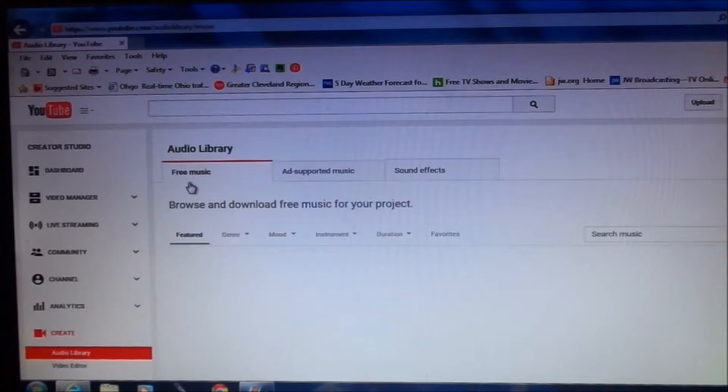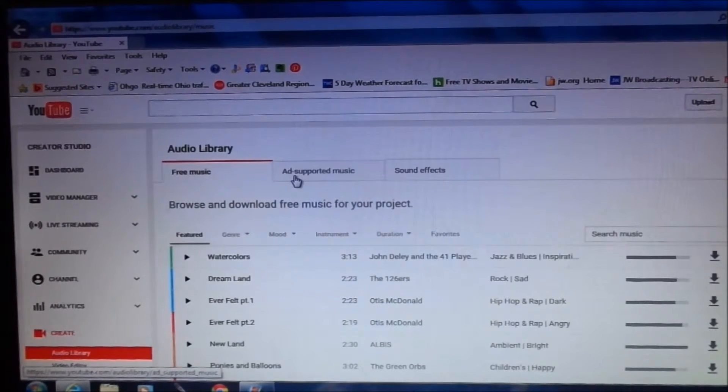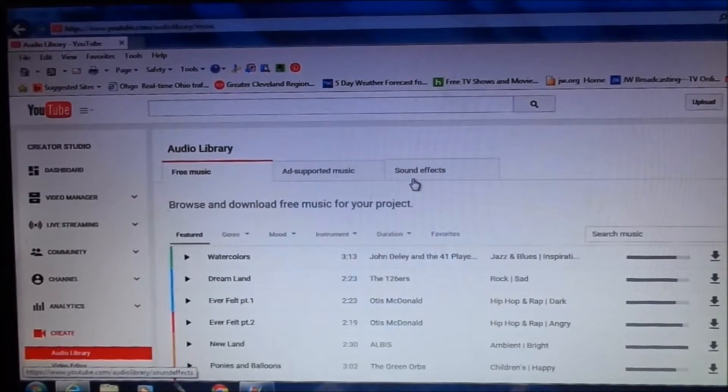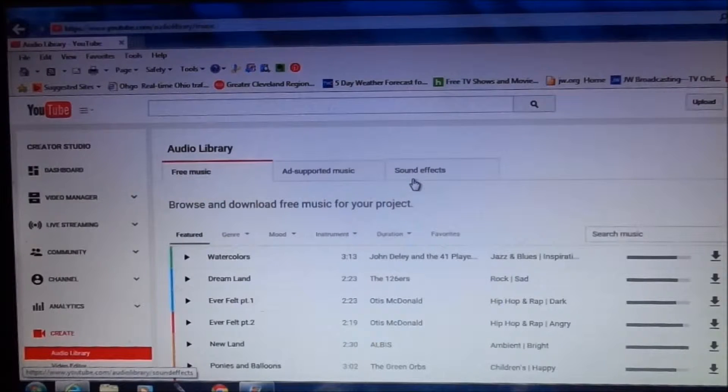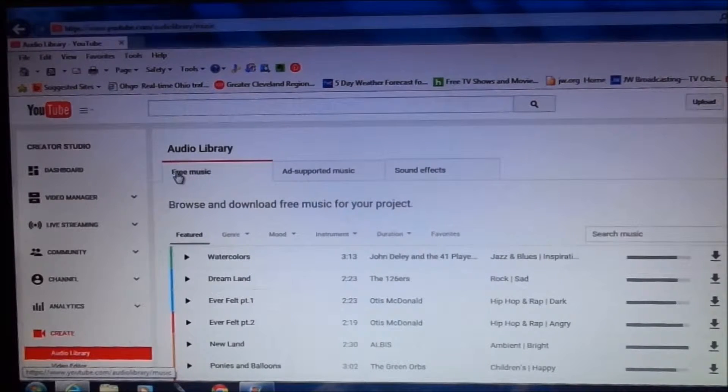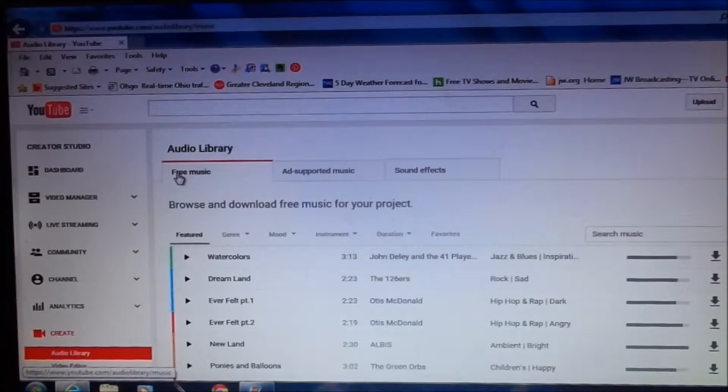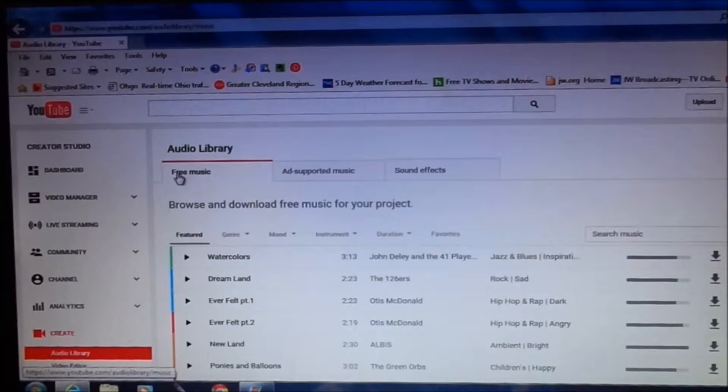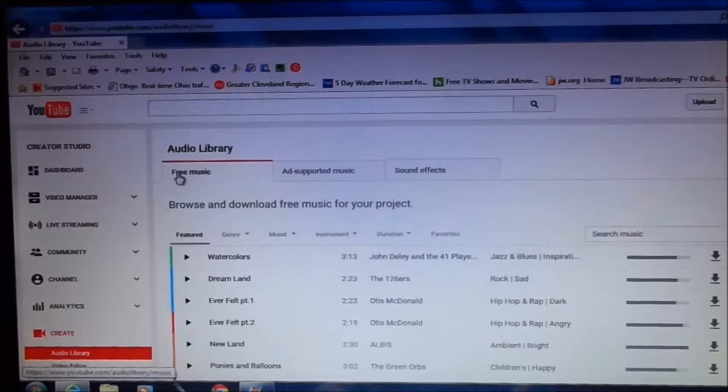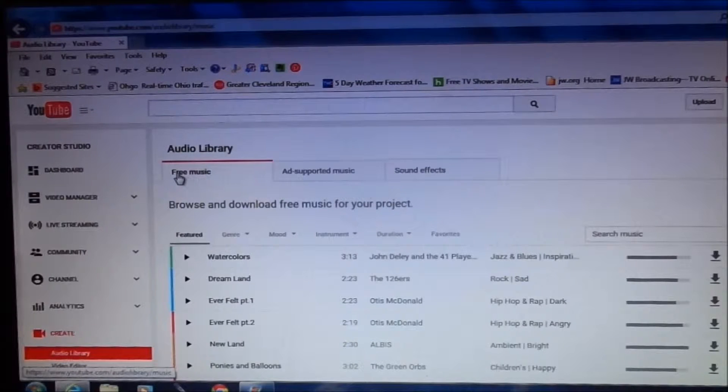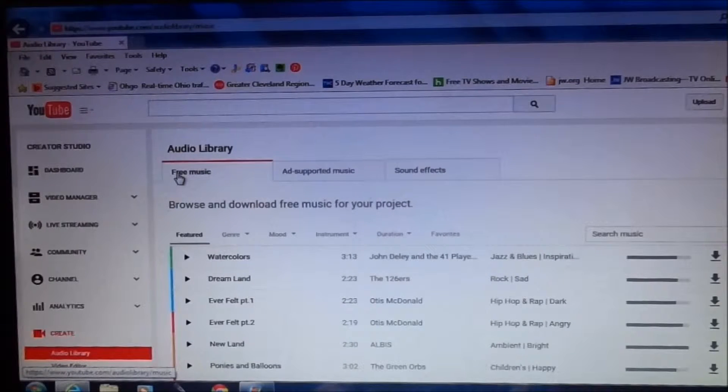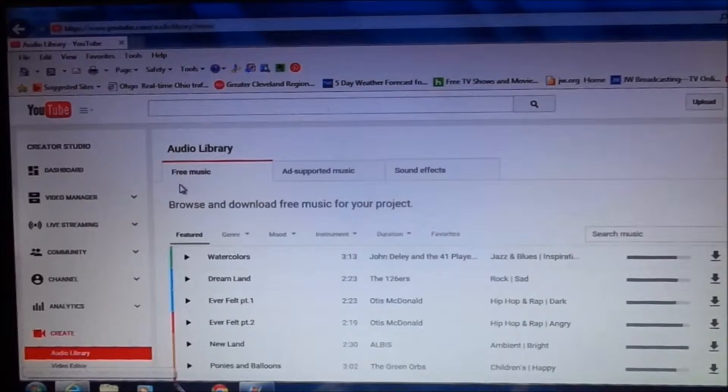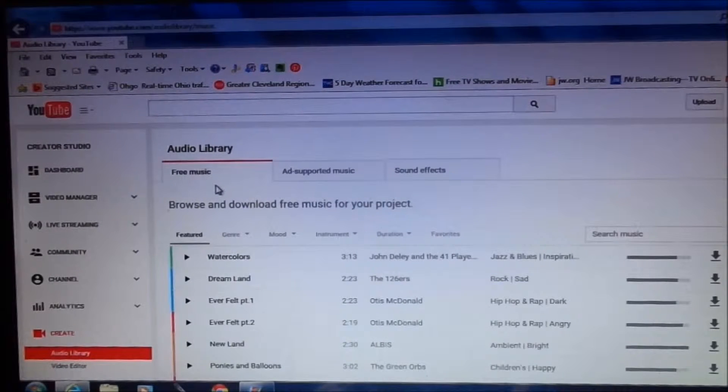Here you're going to see free music, ad supported music, and sound effects. Under free music is going to be the music that you can utilize for your videos that are royalty free. Meaning that you can use them for your videos that you have monetized and you don't have to pay for the use of.